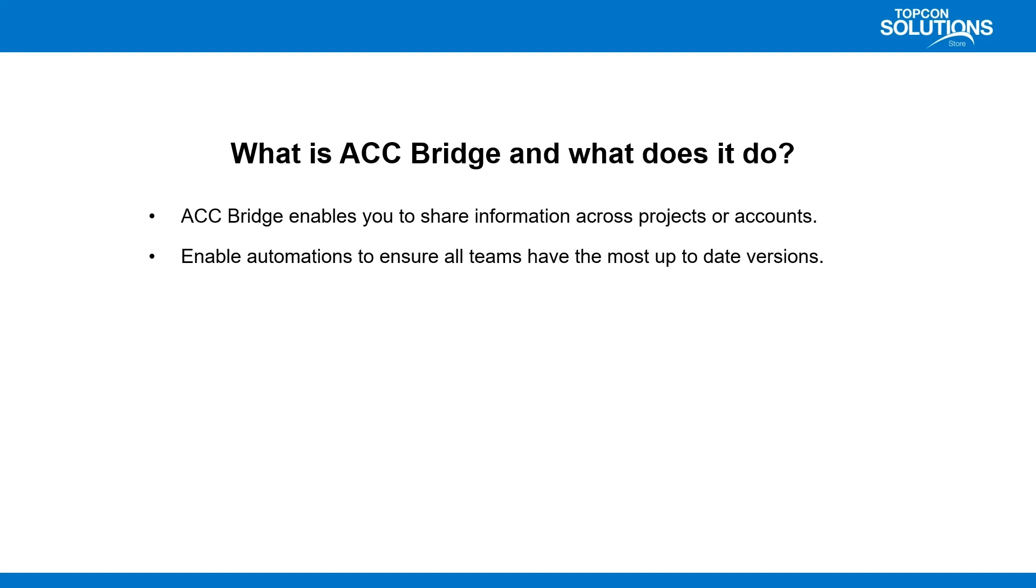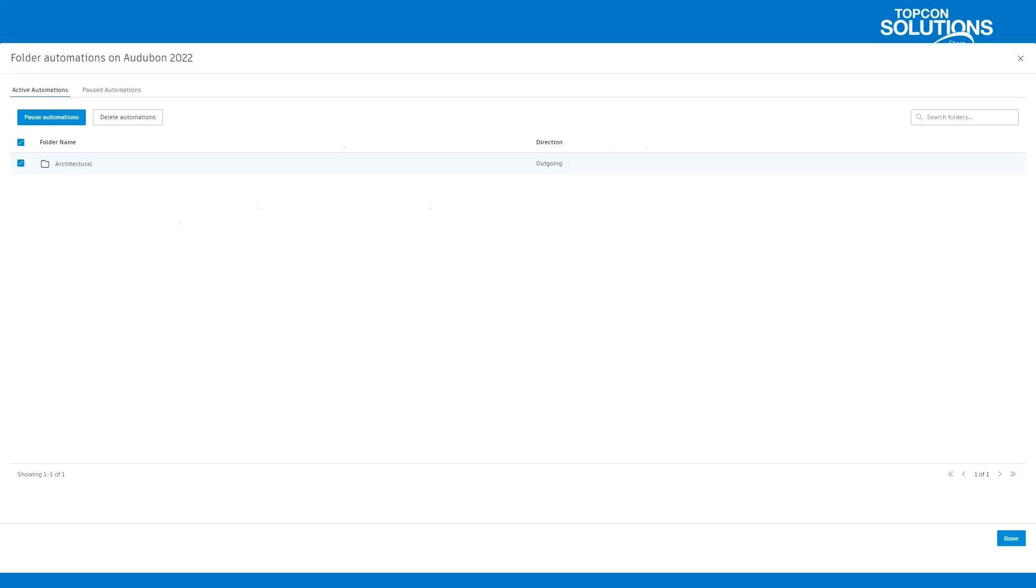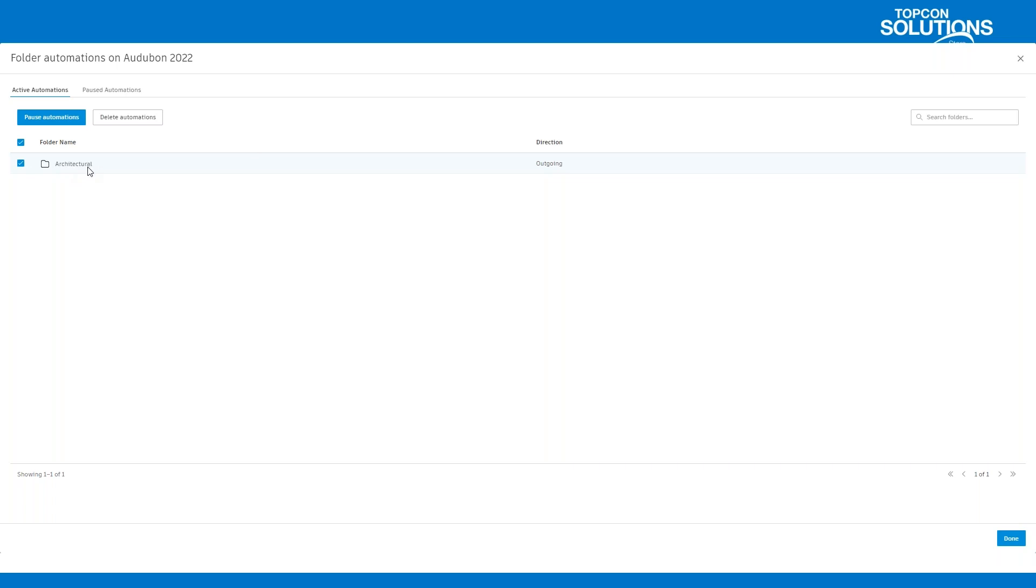So it enables automations to ensure that all of the teams have the most up-to-date versions. When we set an automation, it is going to be based off of a folder. If you send sheets or individual files, there is no automation with those. The only automation you're going to get is when you actually choose one of the folders. Now, the bridge tool is kind of picky. It will look at the parent folder and any files underneath the parent folder will automatically be bridged. But if you have any subfolders underneath the parent folder, it is not going to take those subfolders or any documents held within them. It is only at the parent folder level.